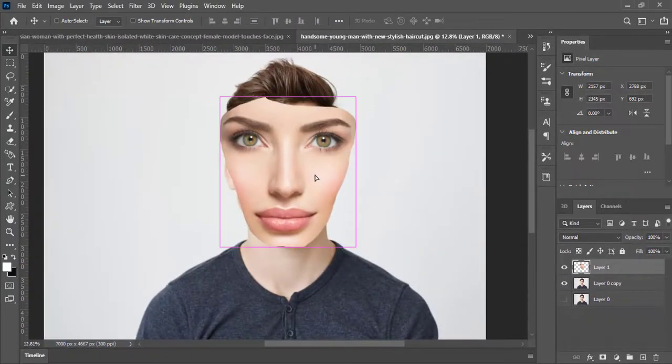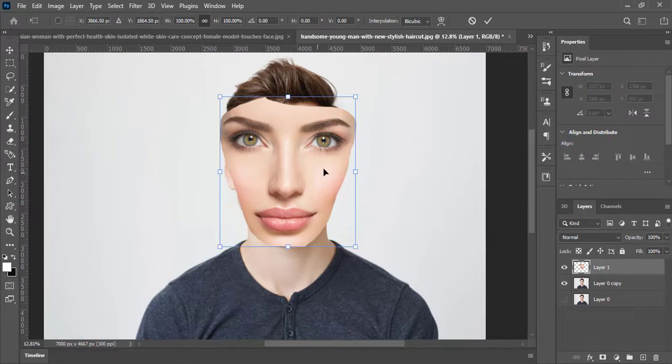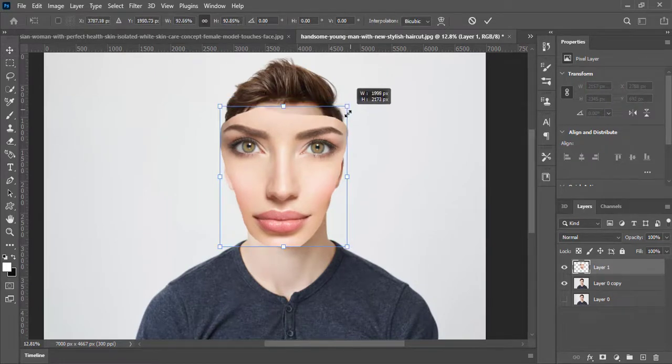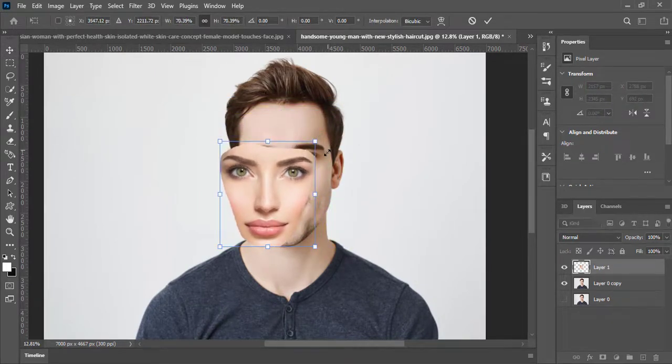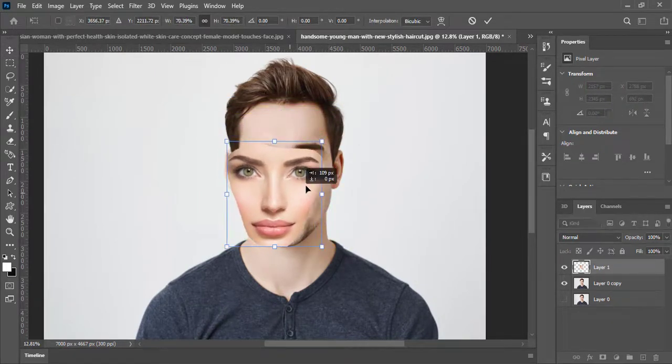Now press Ctrl plus T to transform. Make it little small and put on the target face.